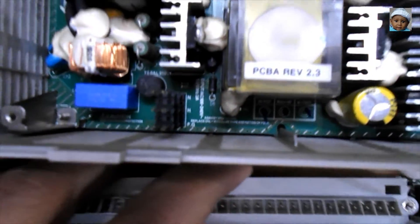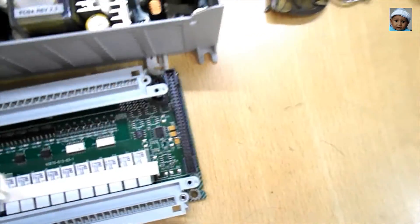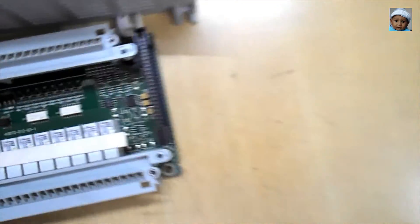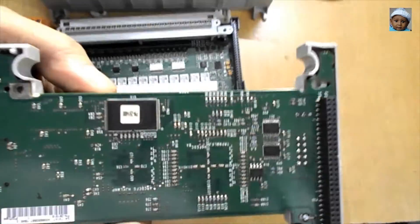So we have seen the internal circuit of Micrologix 1400 PLC. I hope you enjoyed the video. Please like and subscribe to the channel for more videos. Thank you.